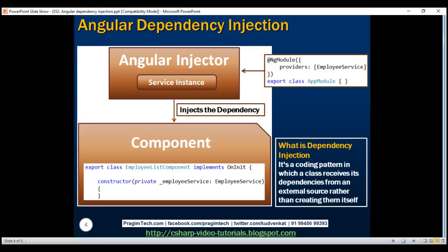So what is dependency injection? It's a very common coding pattern in which a class receives its dependencies from an external source rather than creating them itself. In our example, the component needs an instance of EmployeeService. Instead of the component creating that instance itself, it receives it from an external source — the Angular injector. We still have several questions unanswered: why should we use dependency injection, what benefits does it provide, and why not just use the new keyword directly? We'll answer all these questions in our next video.